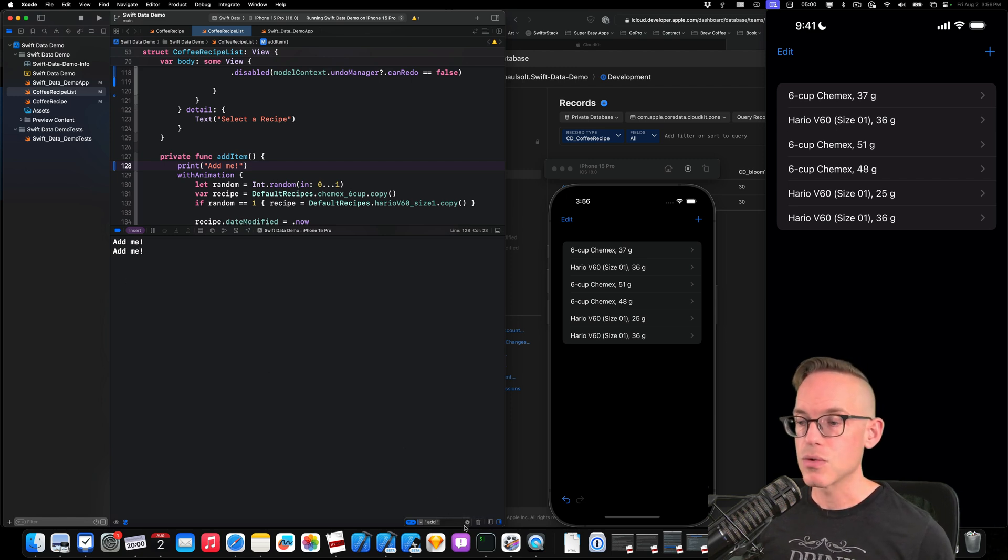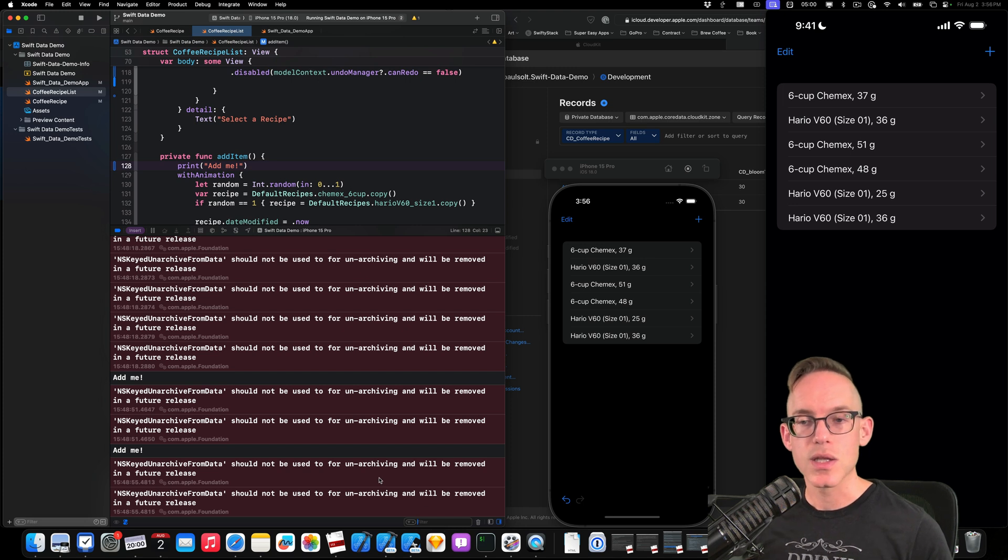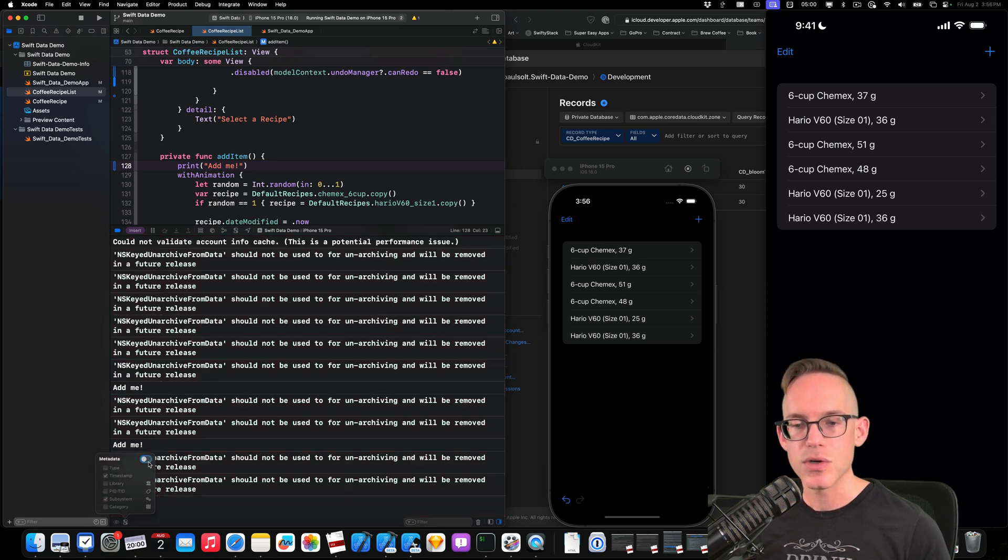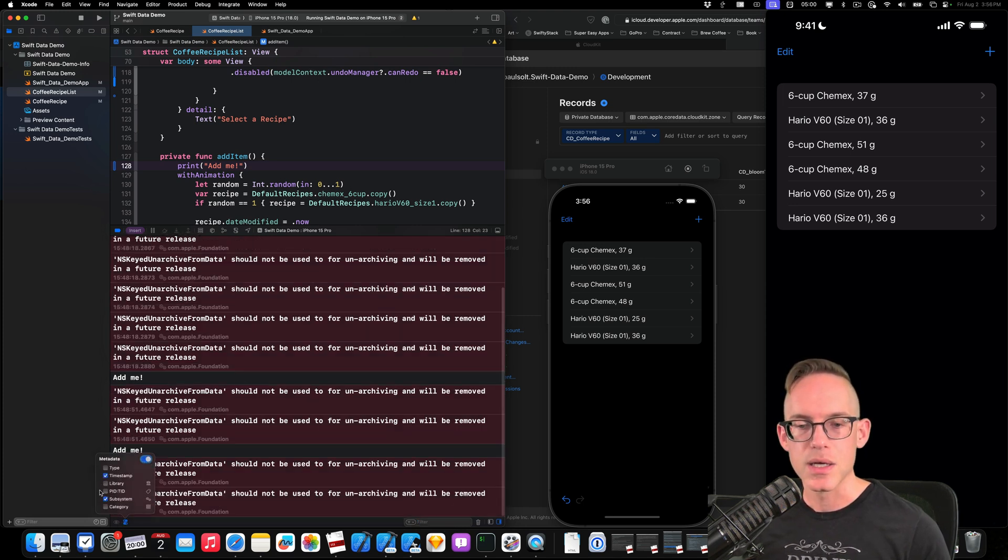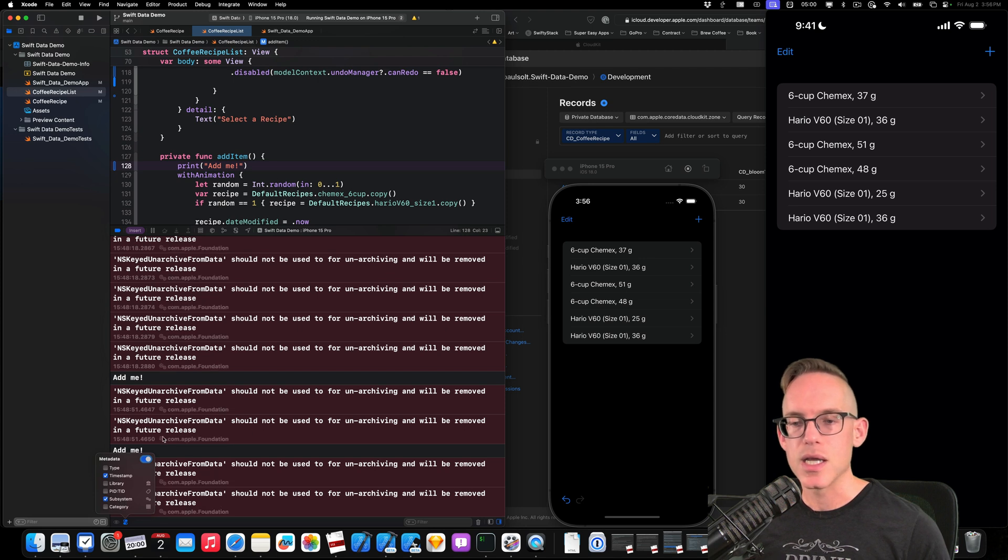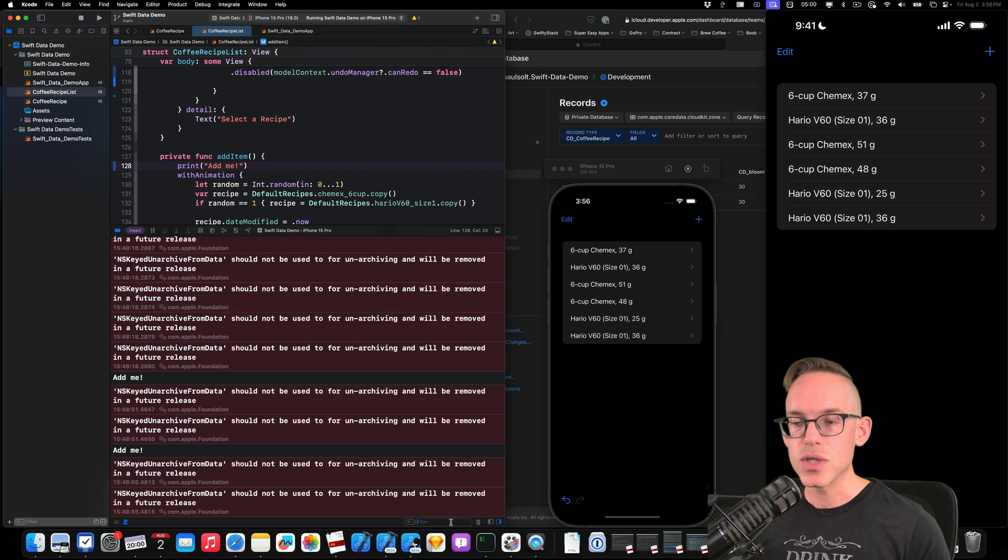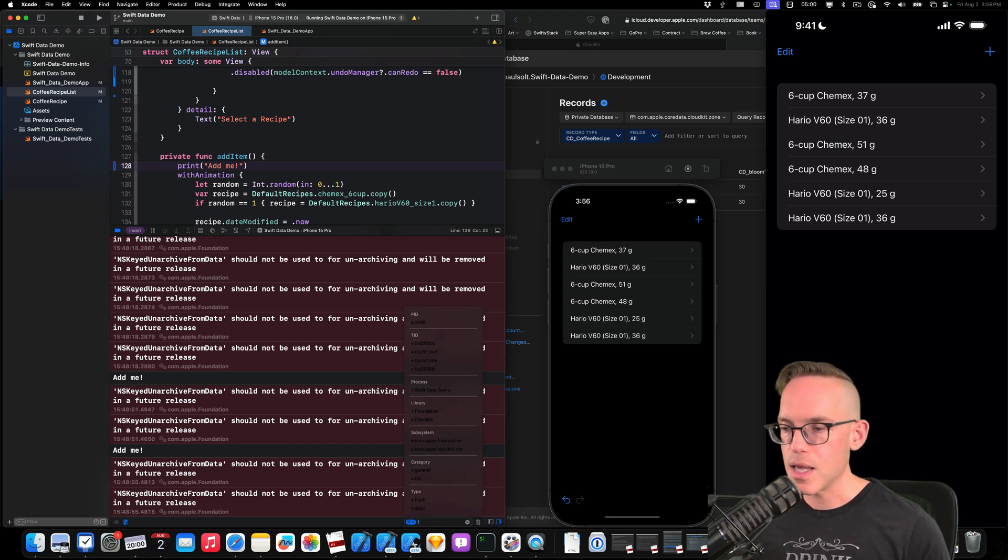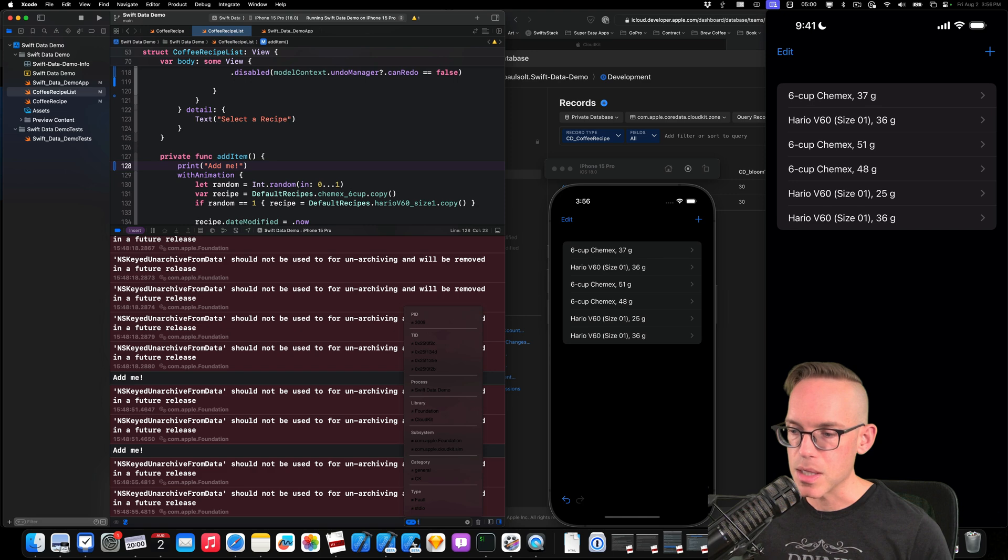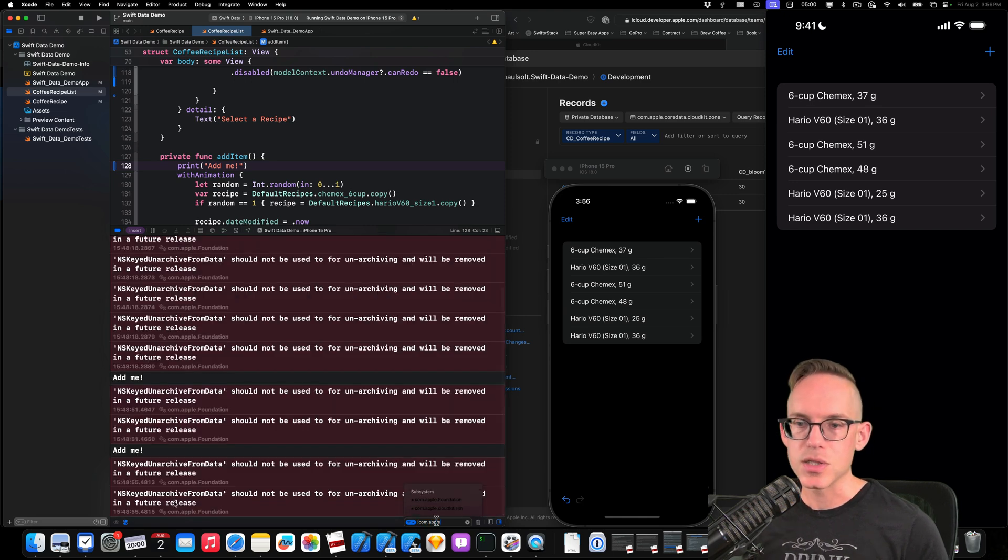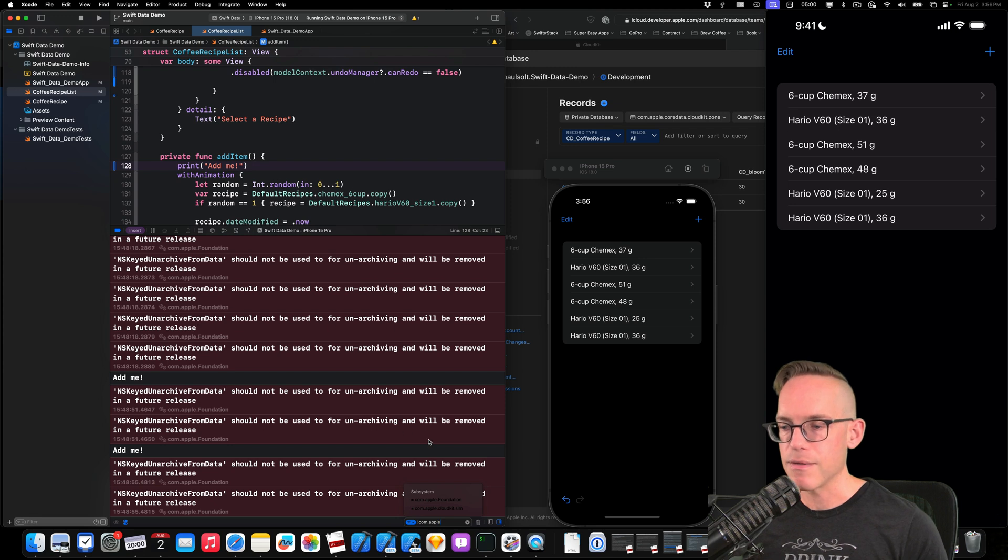So rather than do that, what we can do is we can look at the metadata. And if you turn on metadata, you can go to subsystem, turn that on, and you'll see where this is coming from. And then all you do is you type an exclamation mark for not, and then you type in com.apple as the starting to match that com.apple identifier.